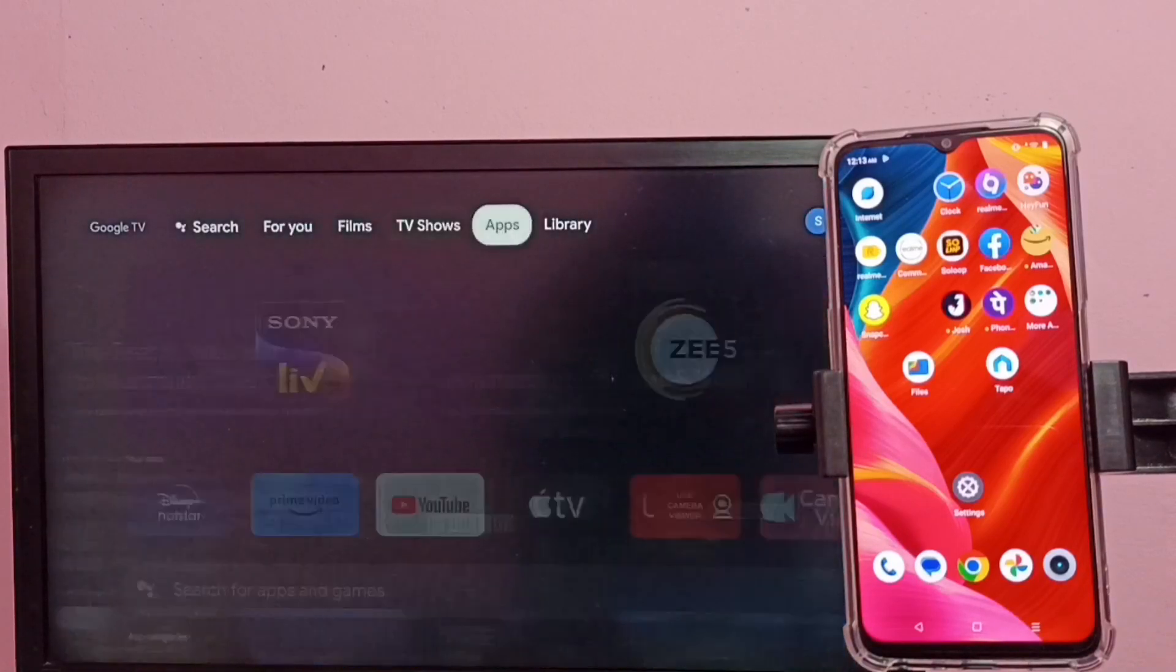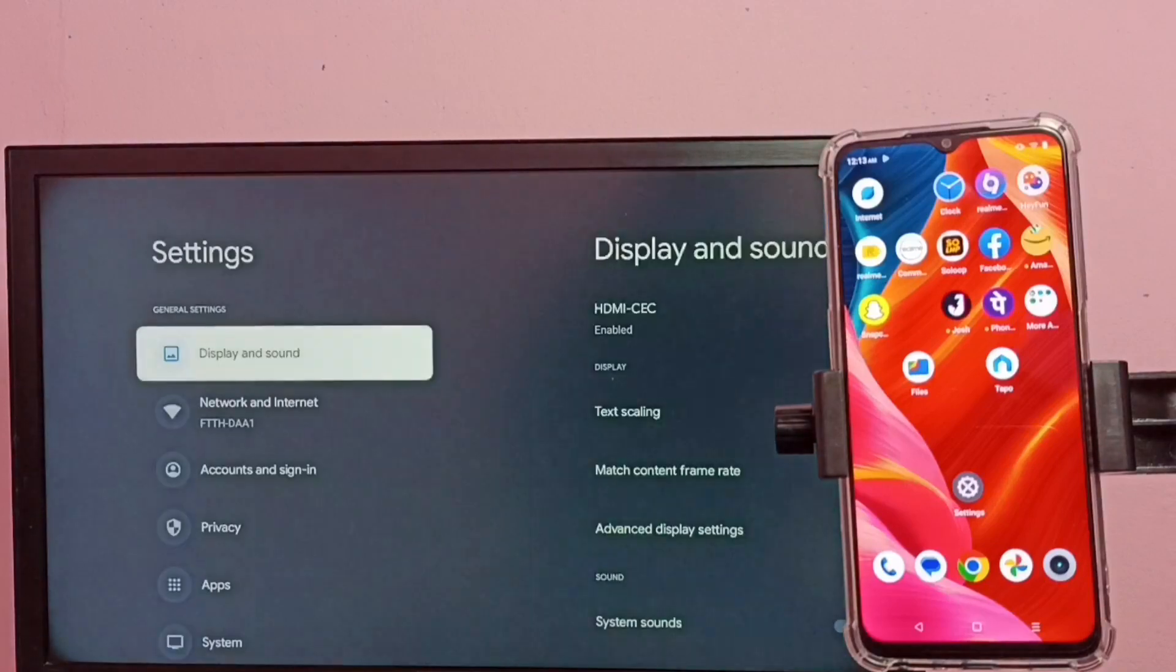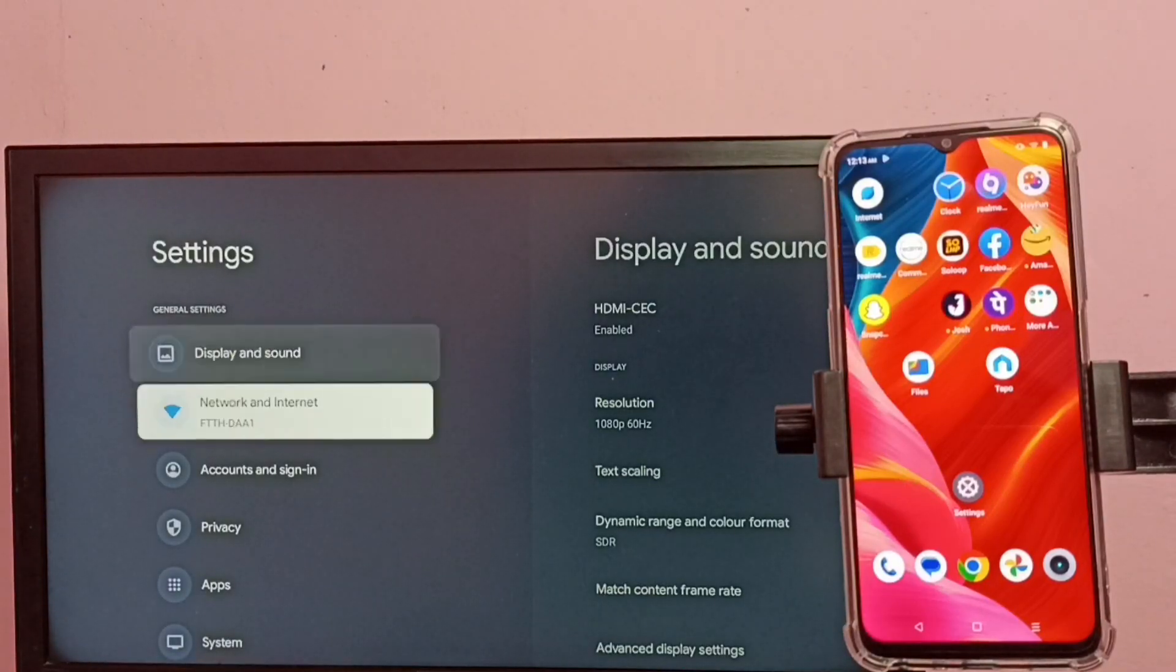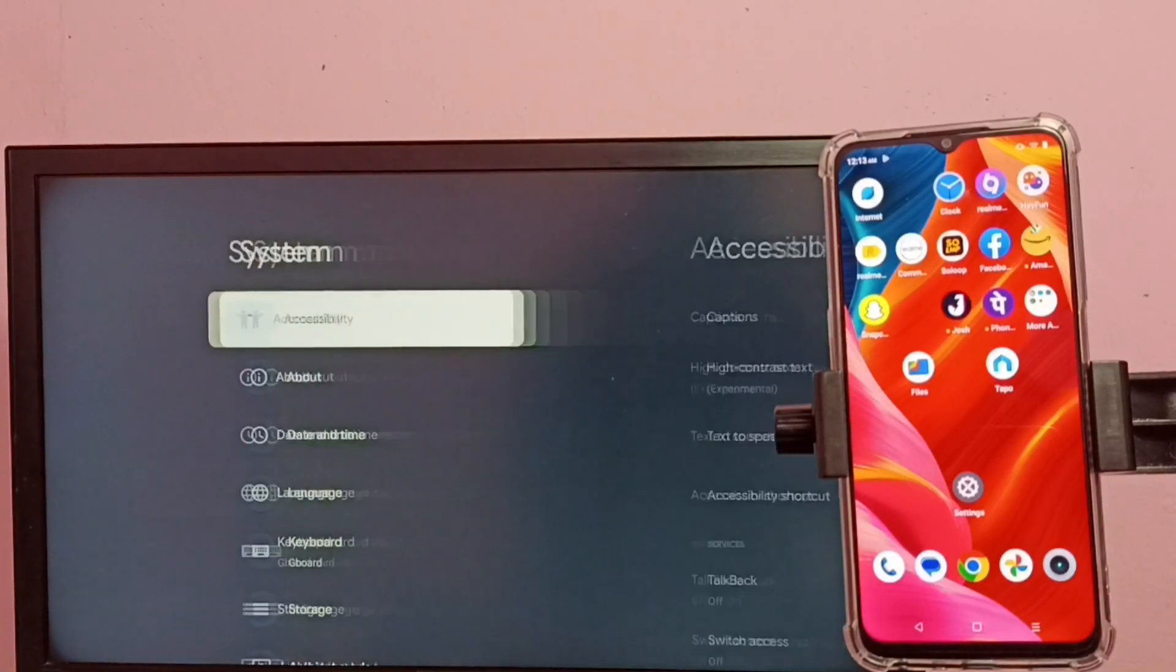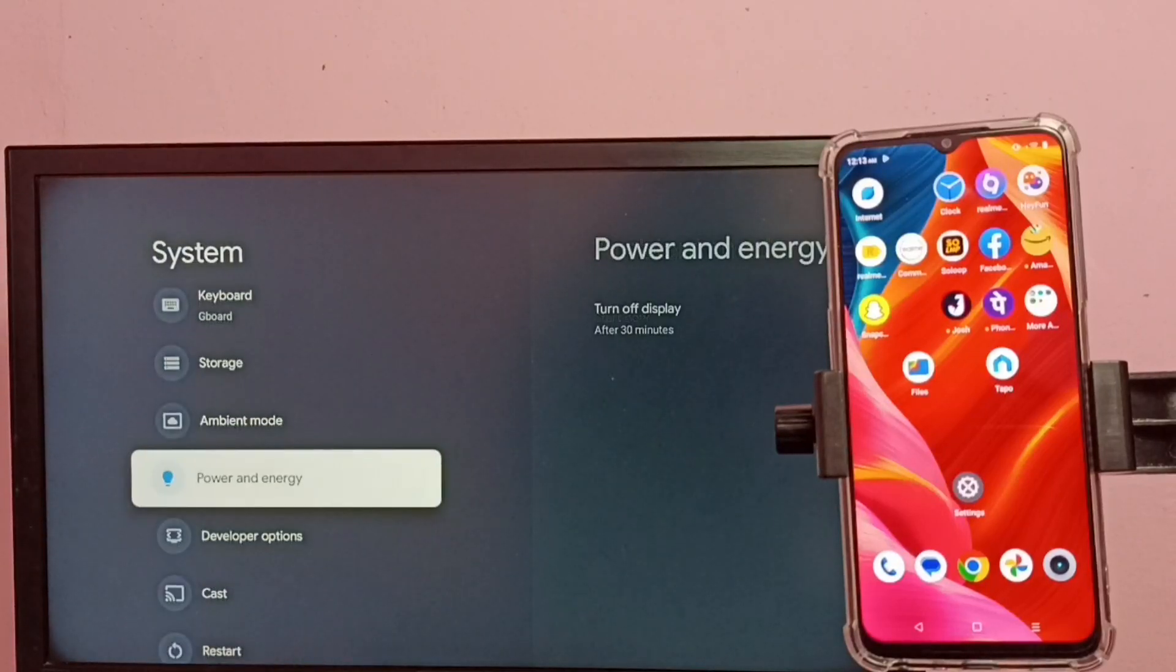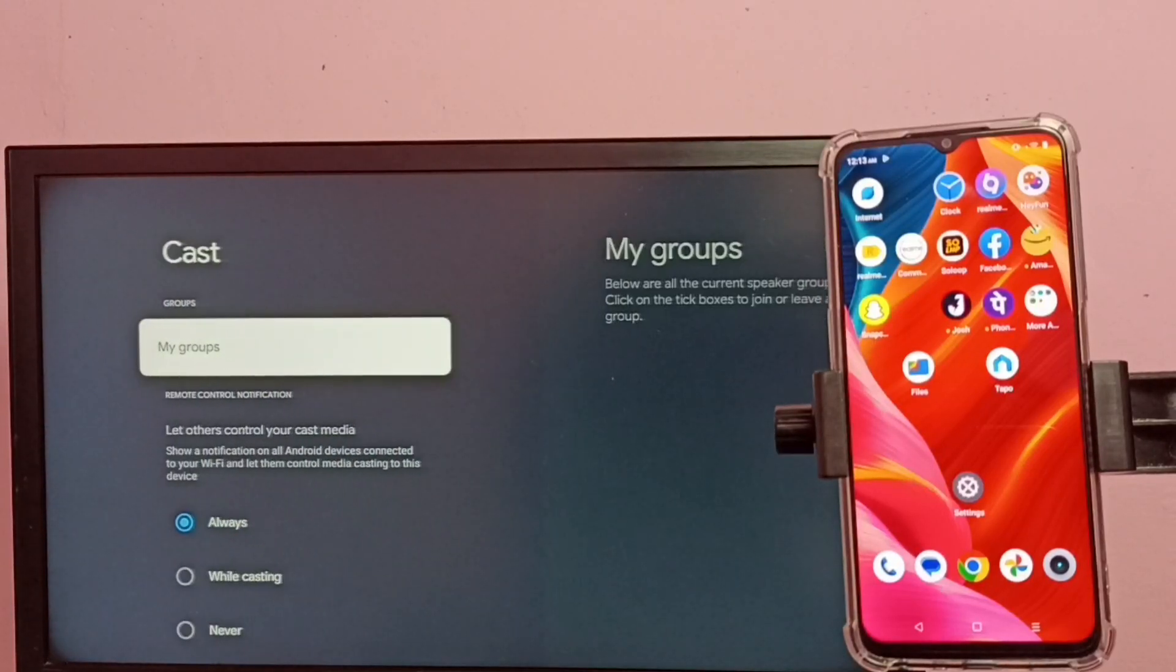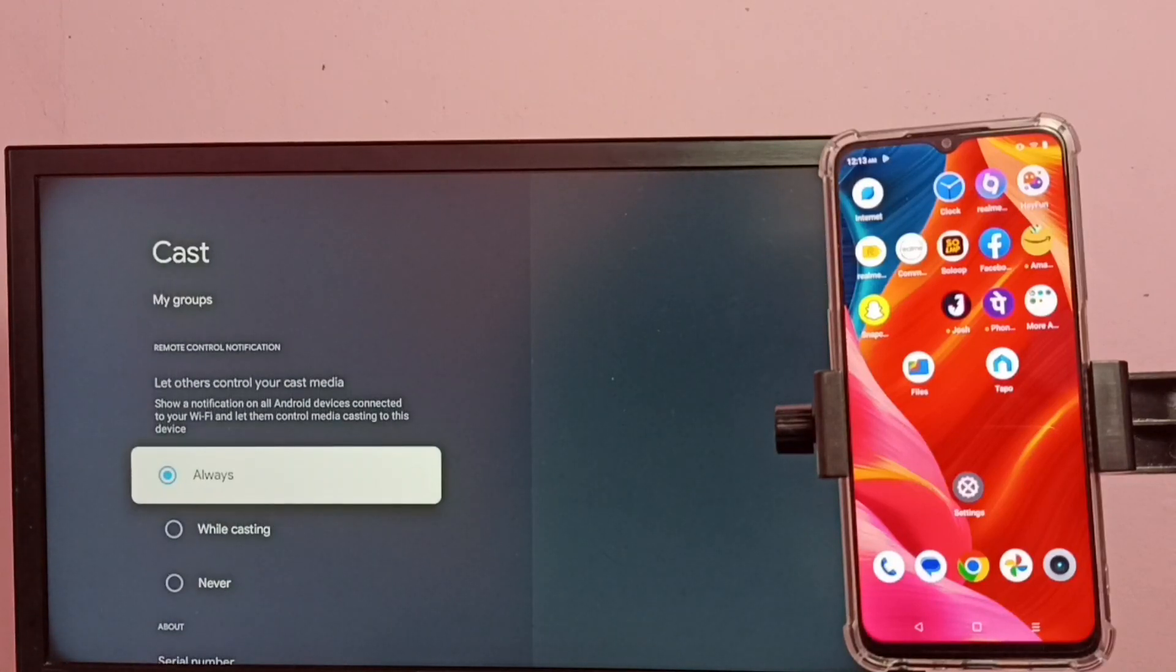So first in TV, go to settings, then select system. Then go down and select cast. Here we need to select always, select always here.